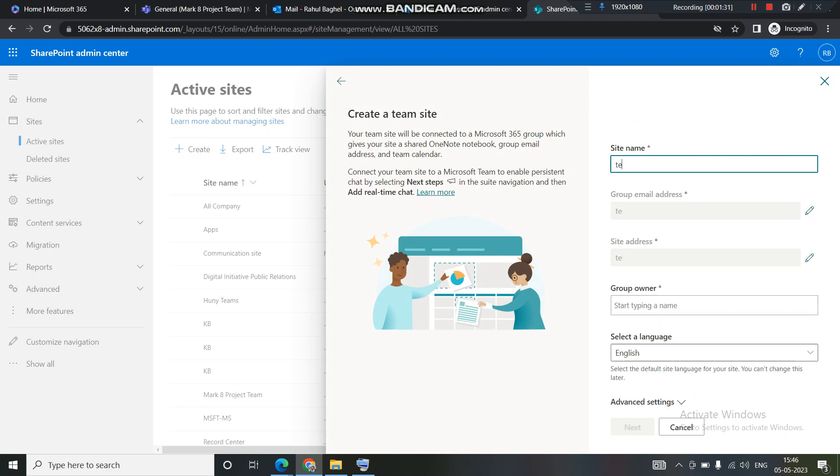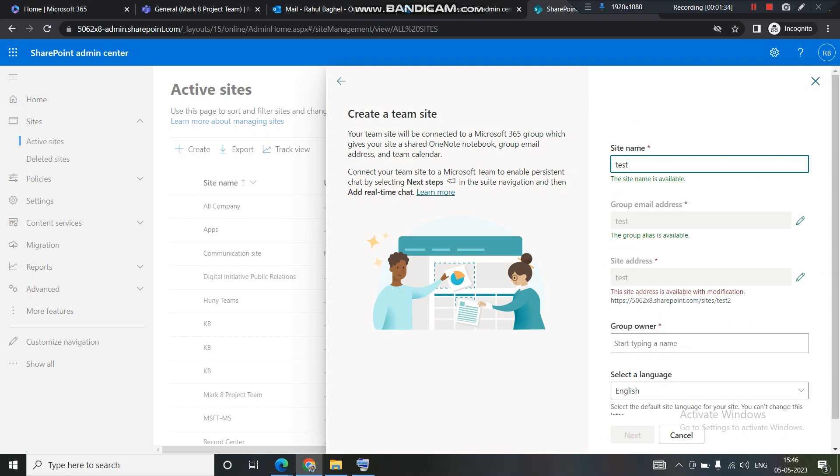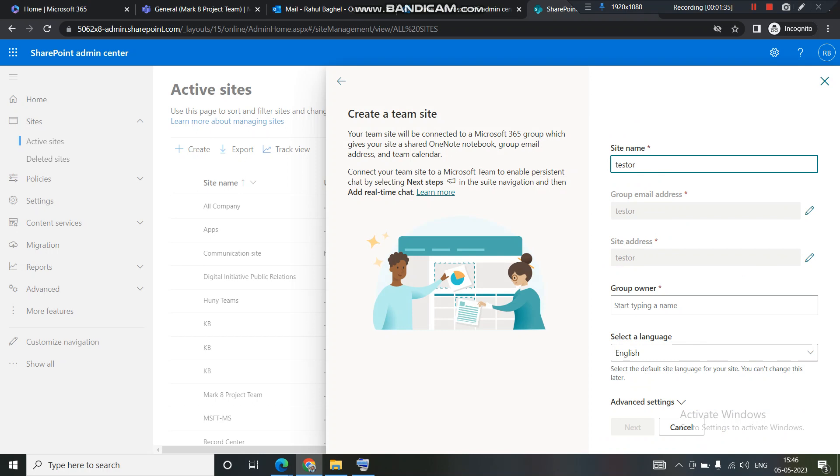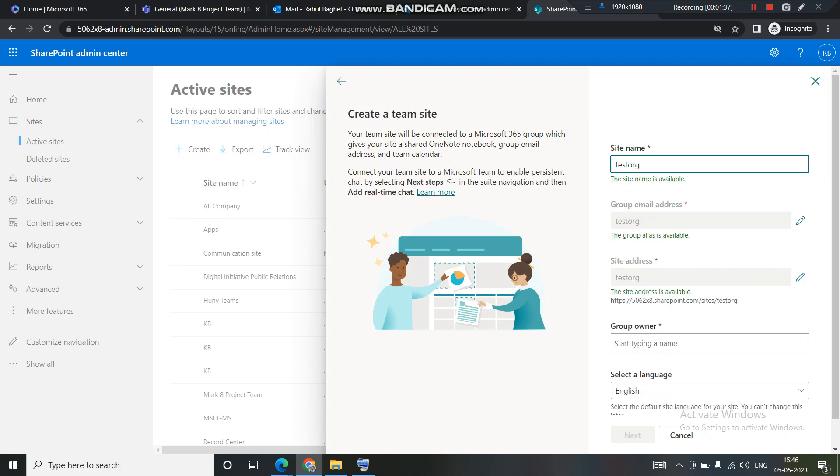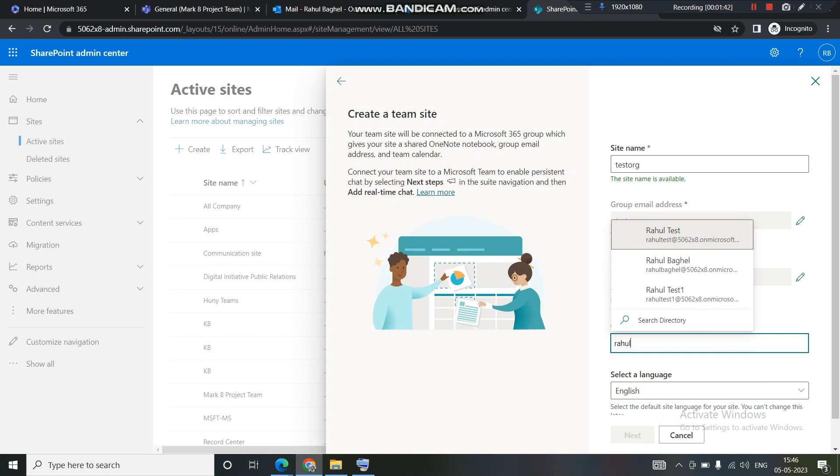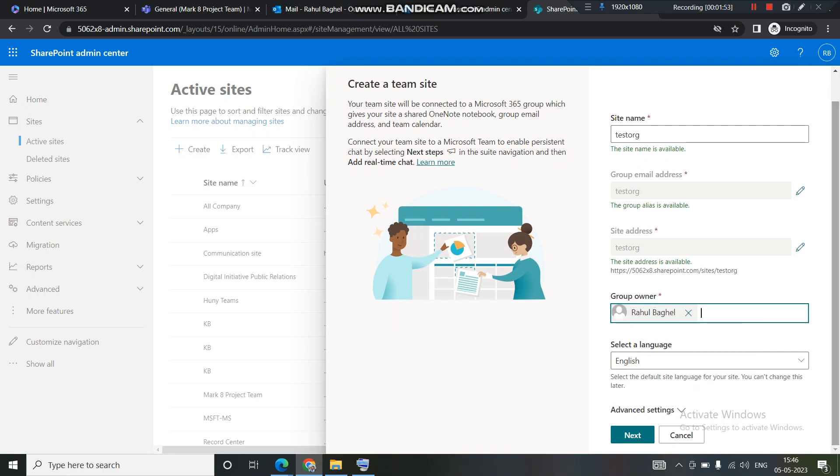I give some name to it. Let's give some name like test ORG. So this is the name I have given and I want to be the primary owner of this. There can be only one owner for that group. So for this group, I want to be the sole owner. My name is Rahul Bagail. I have entered my name here.